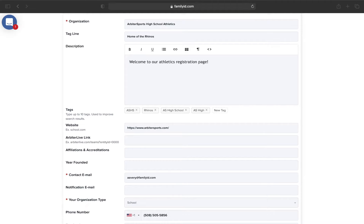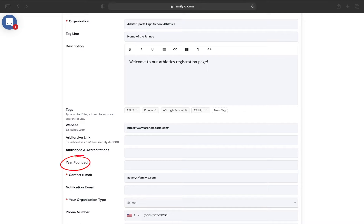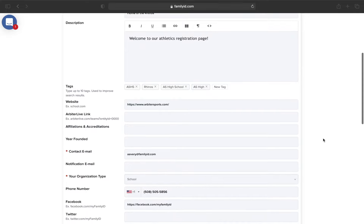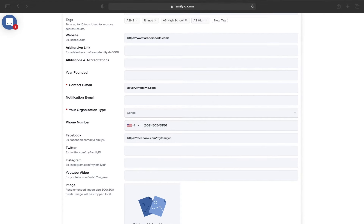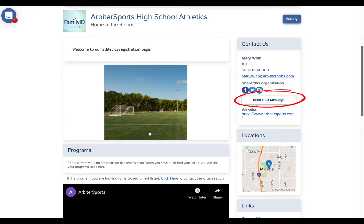You also have the option to plug in affiliations and accreditations here, as well as your year founded. Your contact email is automatically generated from whoever set up the account, so if the person listed here is not the person who should be the point of contact for this landing page, you can update that. When families click the Send Us a Message button on your landing page, this is who they will be sending a message to.